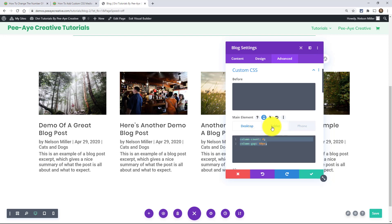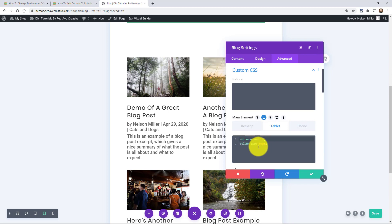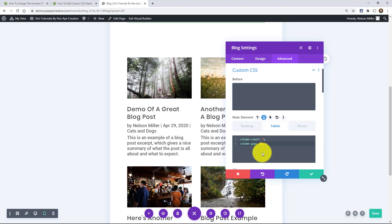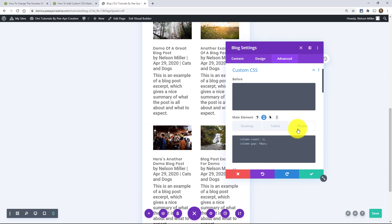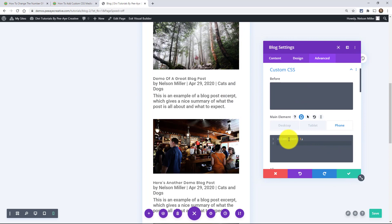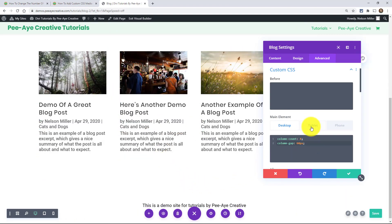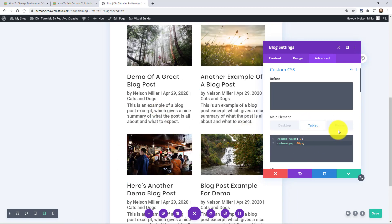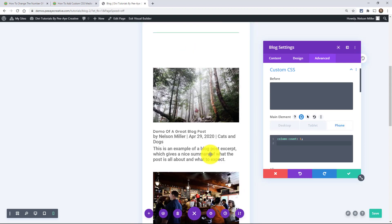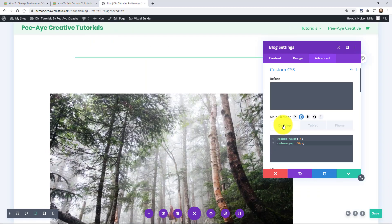Switch to the tablet breakpoint and paste the CSS again — we want this to be two columns on tablet, and change the column gap to 40 pixels since we need a little extra space. Then switch to phone, paste it again, change it to one column, and you don't need the column gap there. So desktop has four columns, tablet has two, and phone has one. We've made our column count however we want in the Divi blog module and made it fully responsive with just two lines of code per breakpoint.